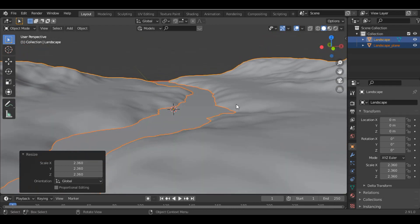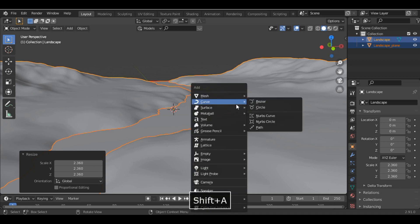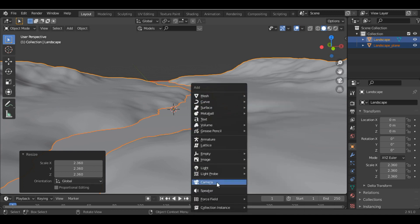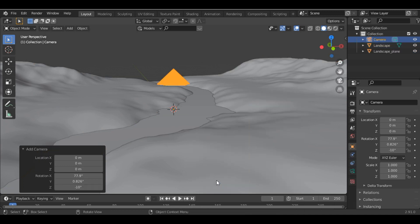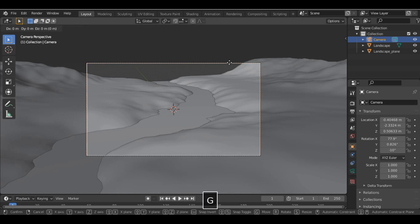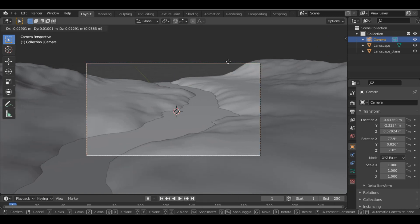And then just set the camera. So just add a camera and set it accordingly, let's just set it here.